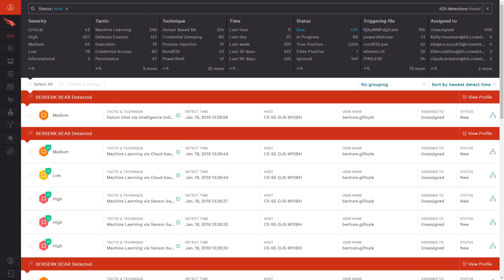For each, you can open the detection for more details or select to view the process tree. To highlight CrowdStrike's extensive capabilities, we will look at three different prevention events.